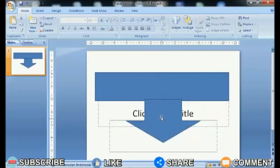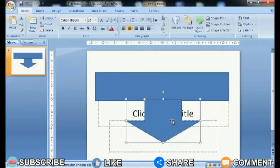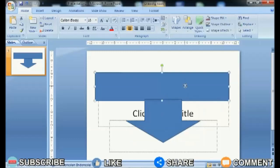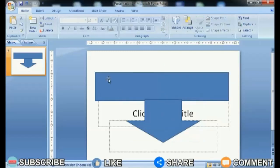Maybe you want to make a shape from a combination of two different shapes, but you are confused about how to put the two shapes together. The method is very easy.